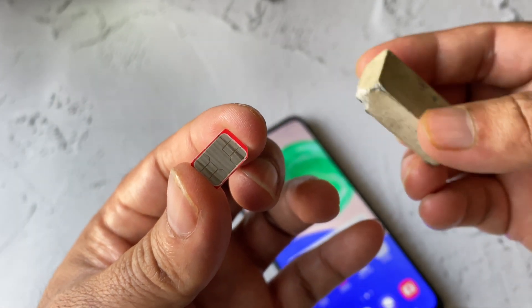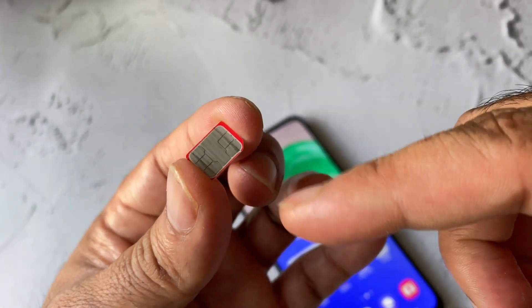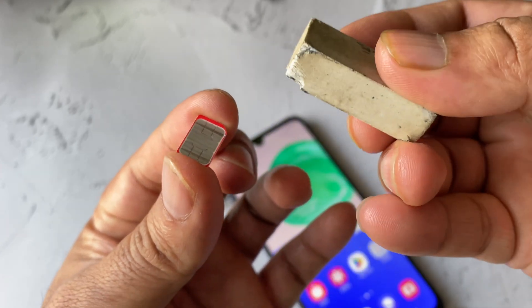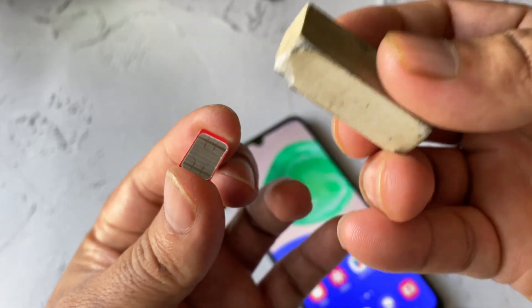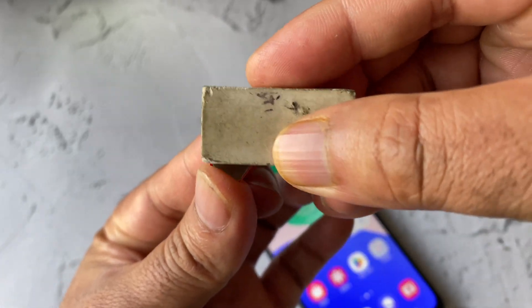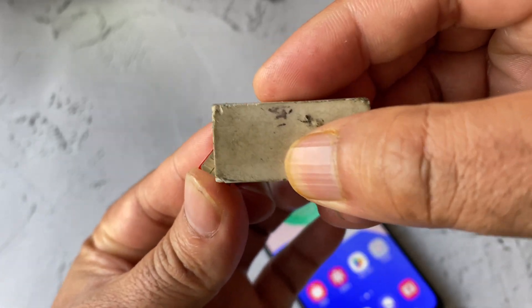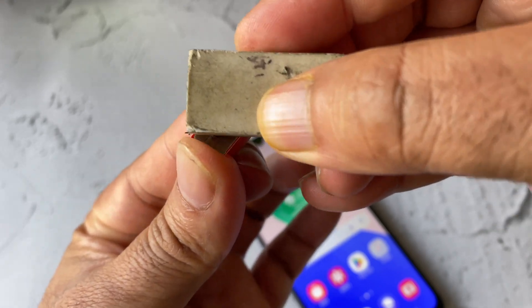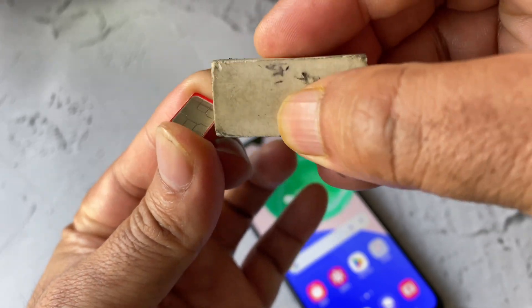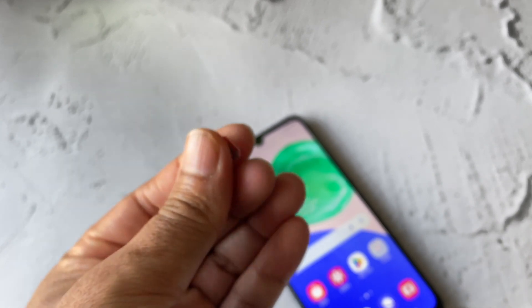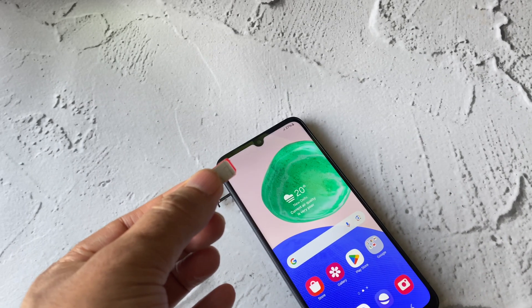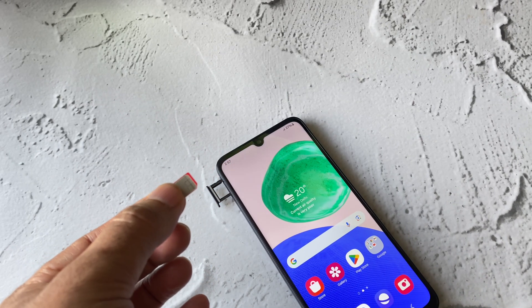You need to use an eraser to remove all carbon and dust from your SIM card. Take the eraser and rub it on the SIM card contacts to clean off any dust or carbon. After that, reinsert the SIM card and this will fix issues related to the SIM card.